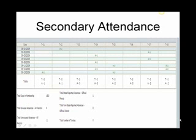Secondary attendance. For a secondary child, each row is a day and each column is a class period. Click on the legend button for attendance code explanations.